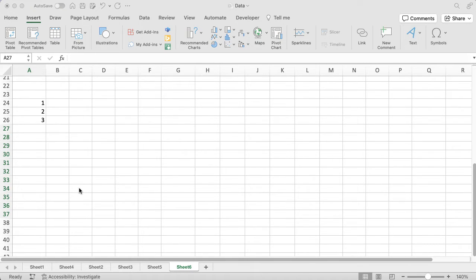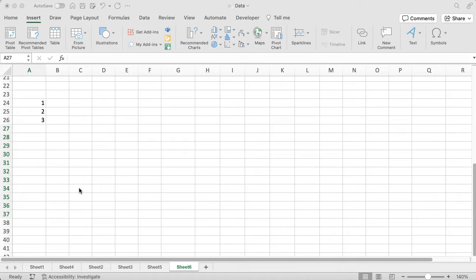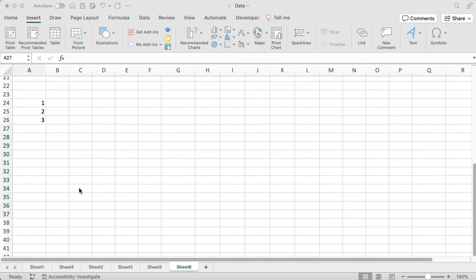You can see on my spreadsheet I've got the numbers 1, 2, and 3. As you can imagine, probably what I'm going to do is I want to continue going down. Now I can obviously do that manually, but it's a bit painful and it's easy to get it wrong.